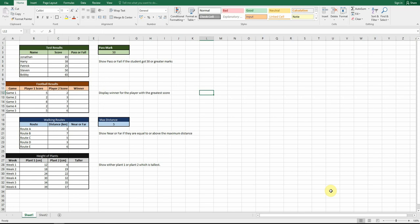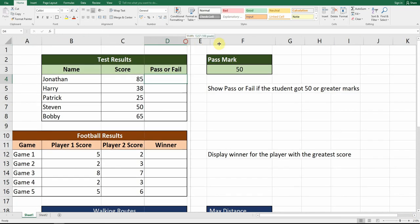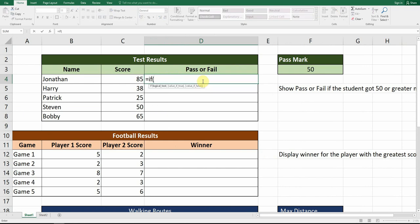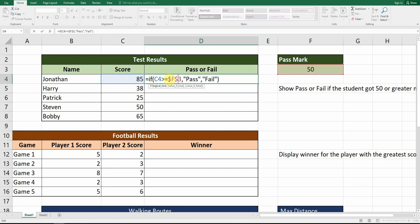Assuming you've already got this on your spreadsheet, we're going to look back at the IF function. We have some test results like we went through earlier. So we go equals IF — if this score, which is C4, is greater than or equal to F3 — we say 'pass', comma, otherwise 'fail'. Remember your absolute cell reference: F3 needs to be locked in place. We put a dollar sign by the F and a dollar sign by the 3, and that allows us to auto-fill the answers down.